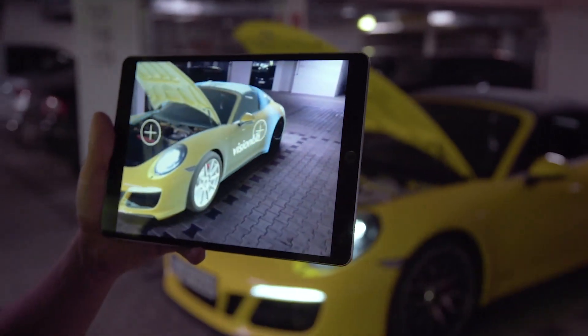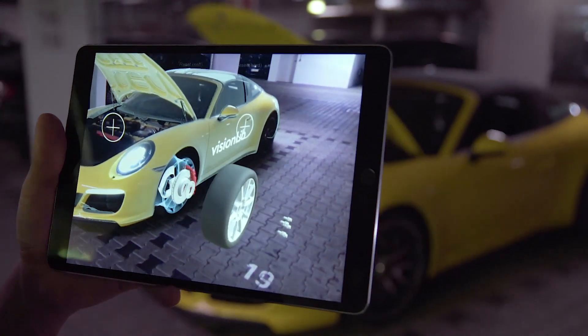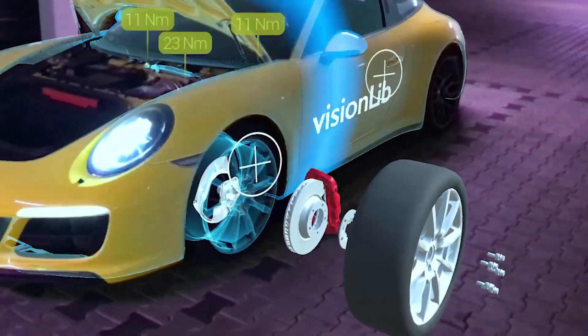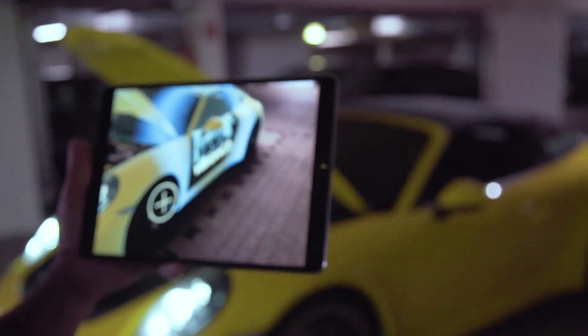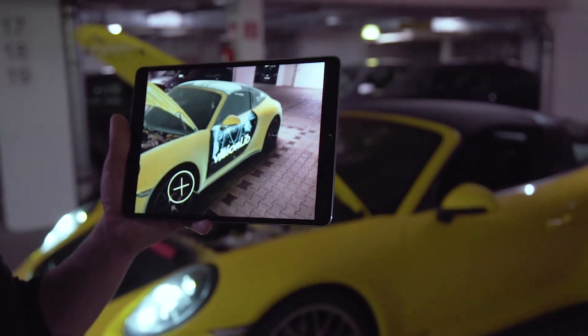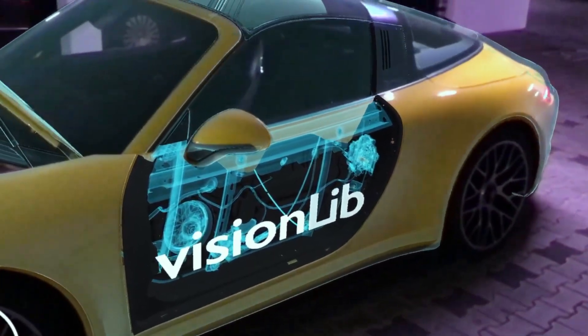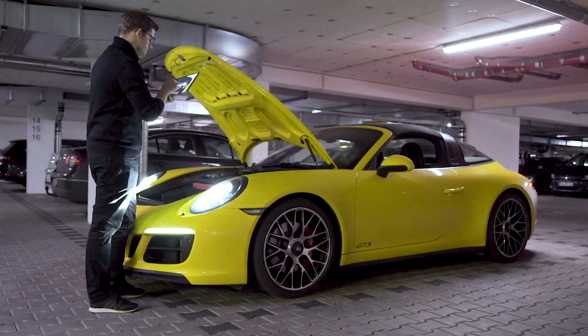VisionLib offers augmented reality tracking technology for industries based on computer vision. Augmented reality enables you to blend information into your view and creates the illusion that virtual elements are a part of reality.